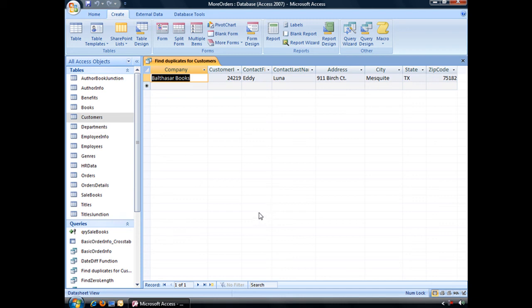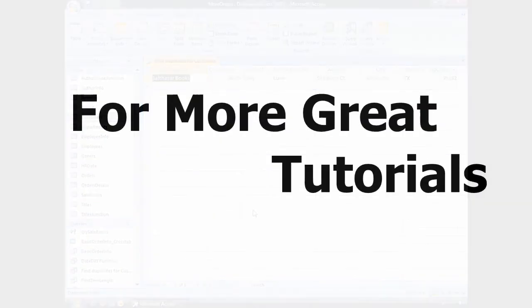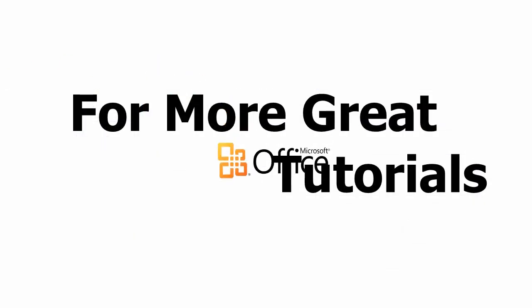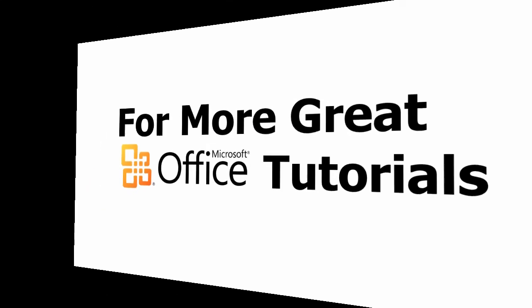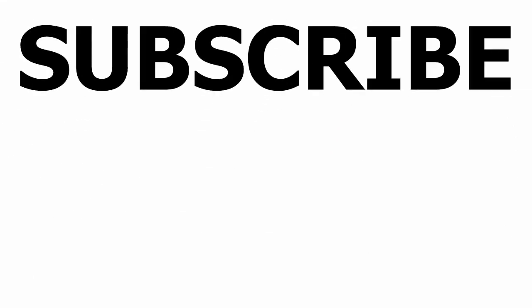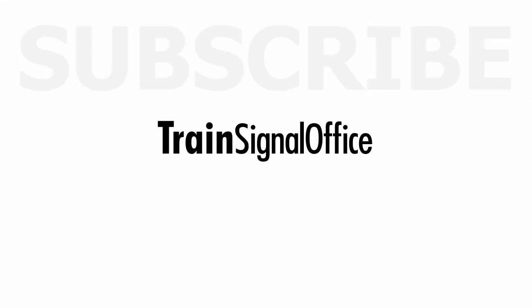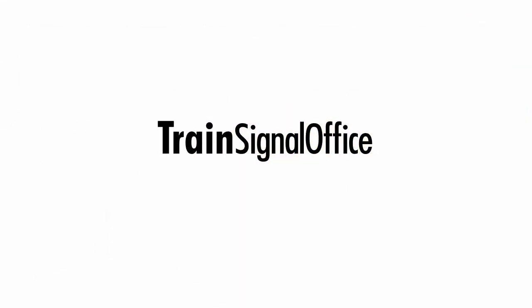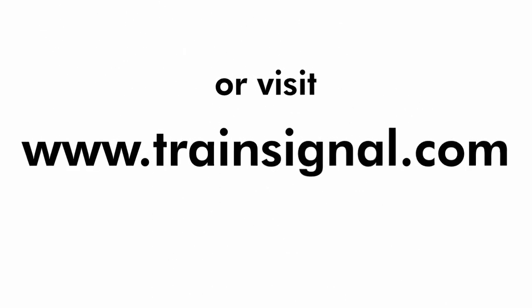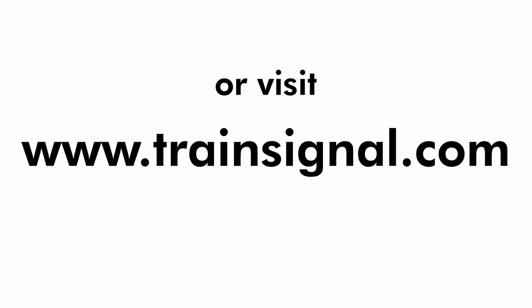And that is how you use the Find Duplicates query wizard. Thanks for watching. For more great Microsoft Office tutorials, subscribe to TrainSignal's YouTube channel, TrainSignal Office, or you can visit www.TrainSignal.com for more information regarding our complete Microsoft Office training library.